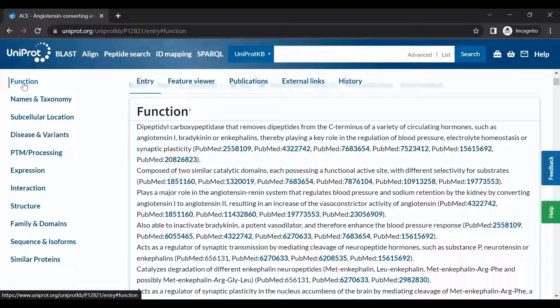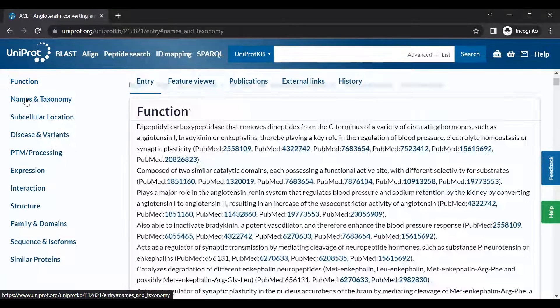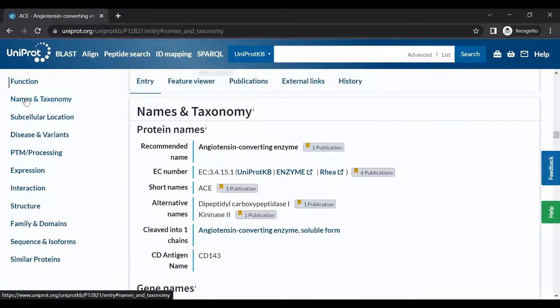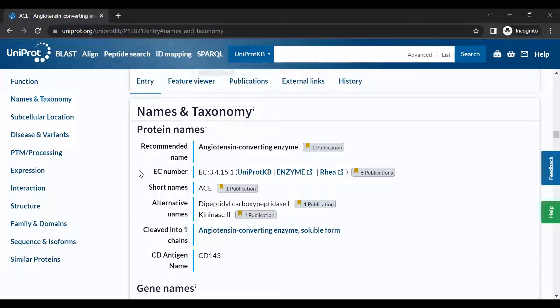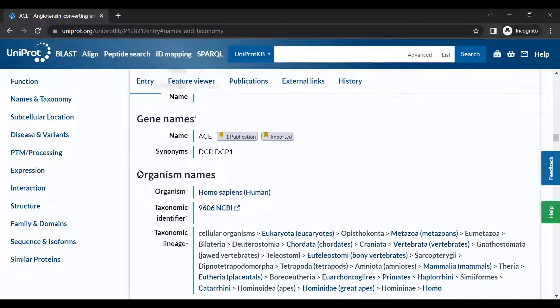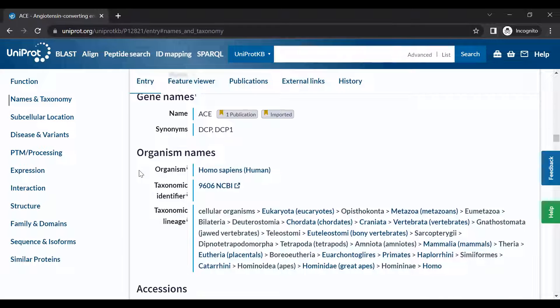The Names and Taxonomy section provides protein and gene names, plus information about the organism that is the source of the protein.